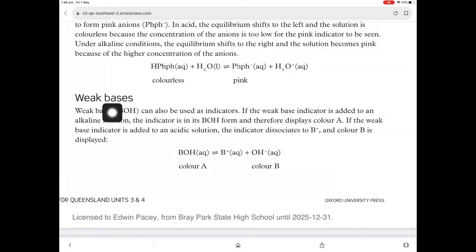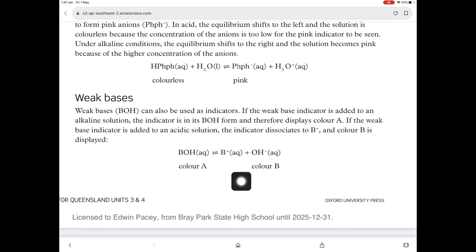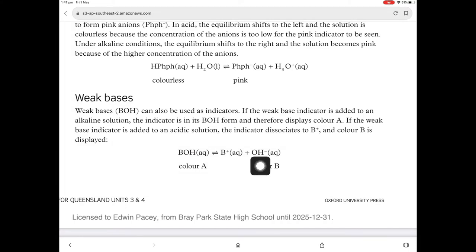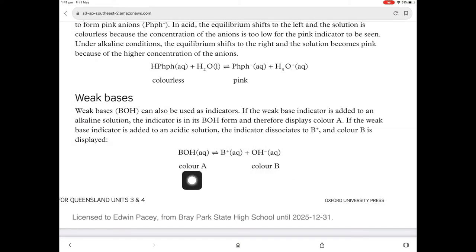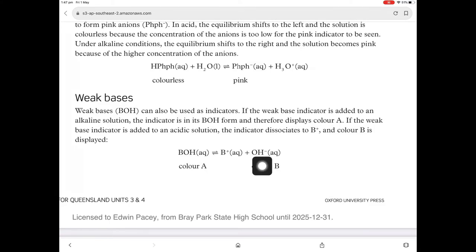Is there such a thing as an indicator that's a weak base? Well yes, there is, but they're not as common. The same thing applies — Le Chatelier's principle applies. If the indicator that's a weak base is placed into a solution with lots of hydroxide ions — in other words, the pH is high — it'll shift to the left, and so it'll go colour A. But if it was placed into an acidic solution, it'll push right, producing more hydroxide ions to relieve that acidic condition.